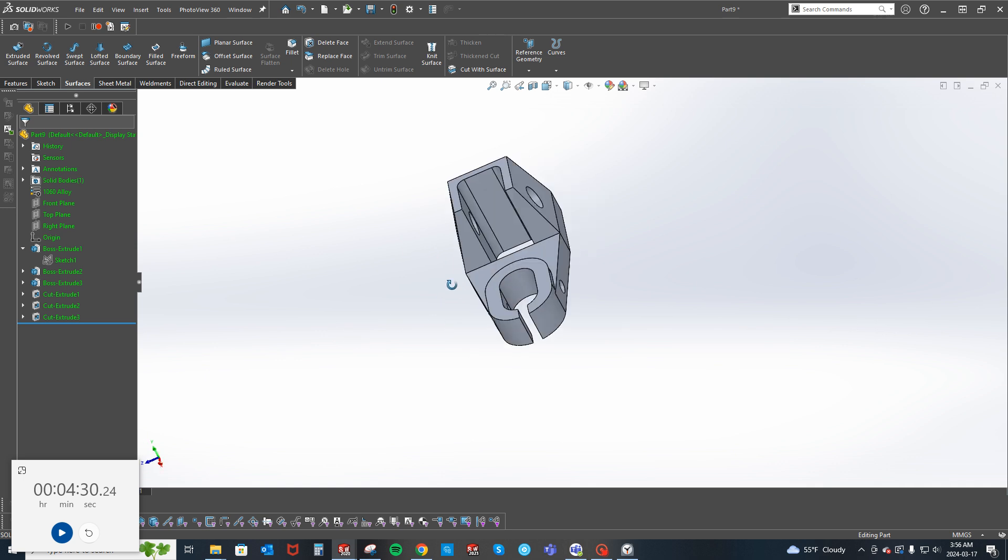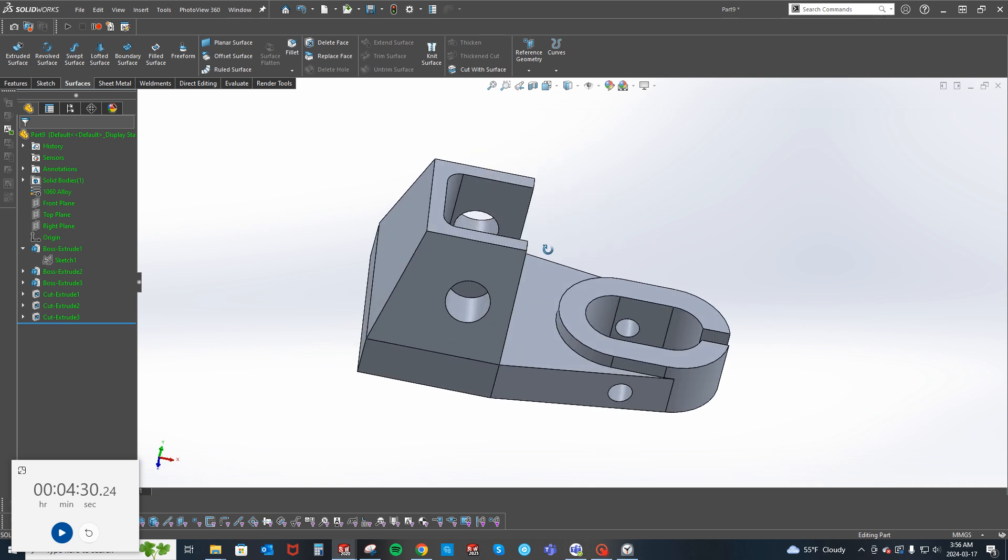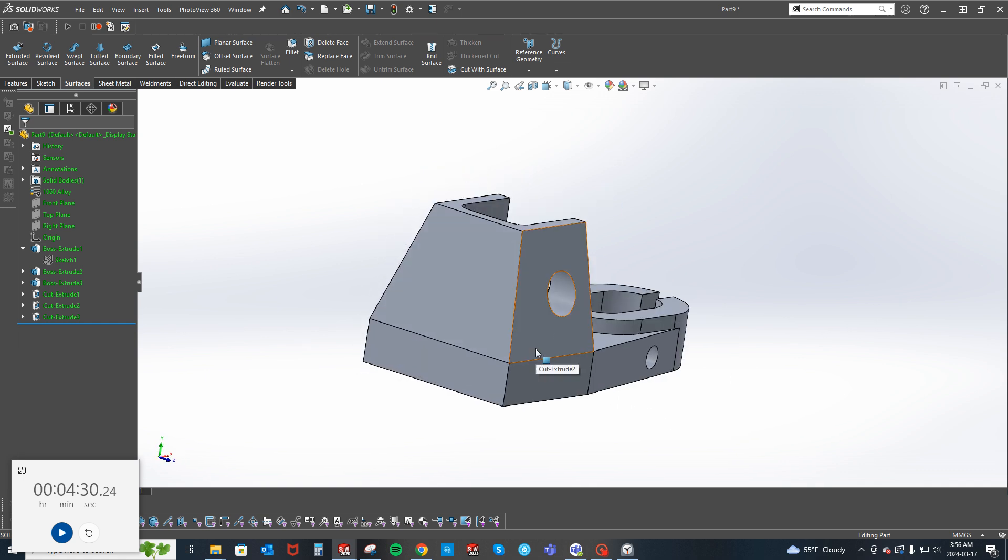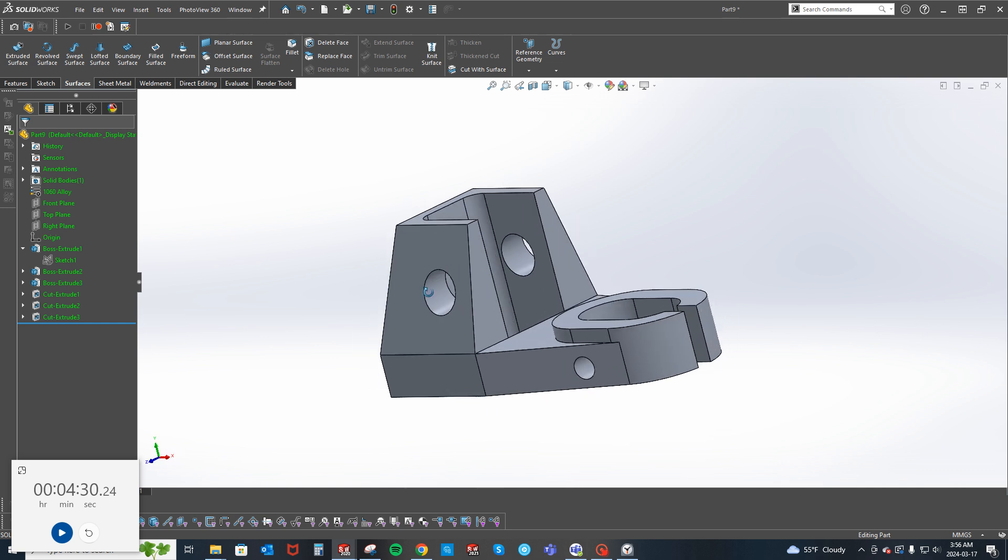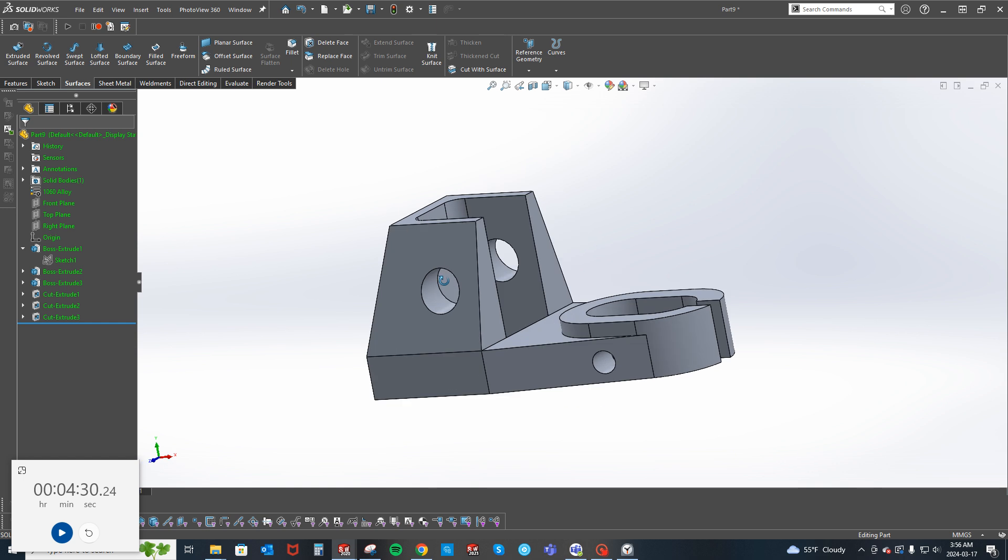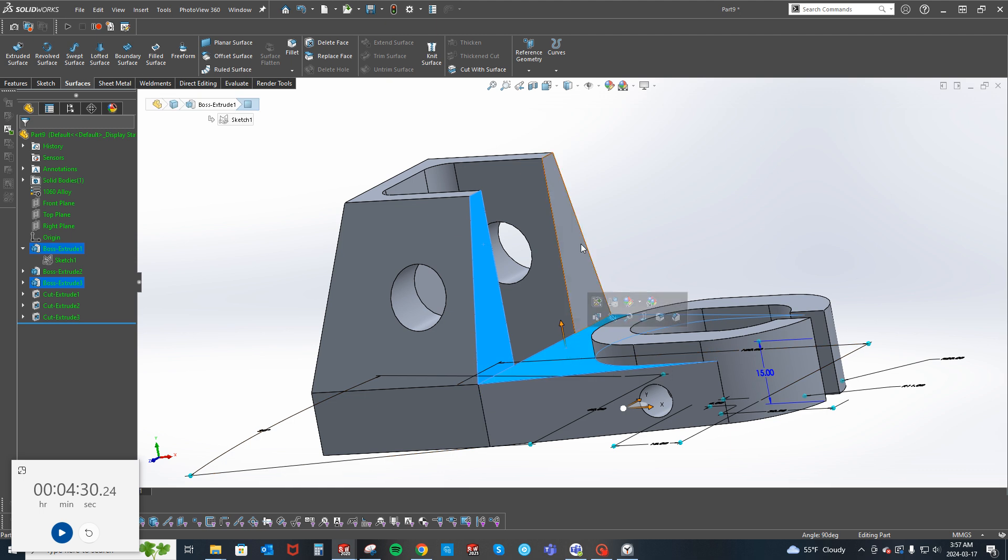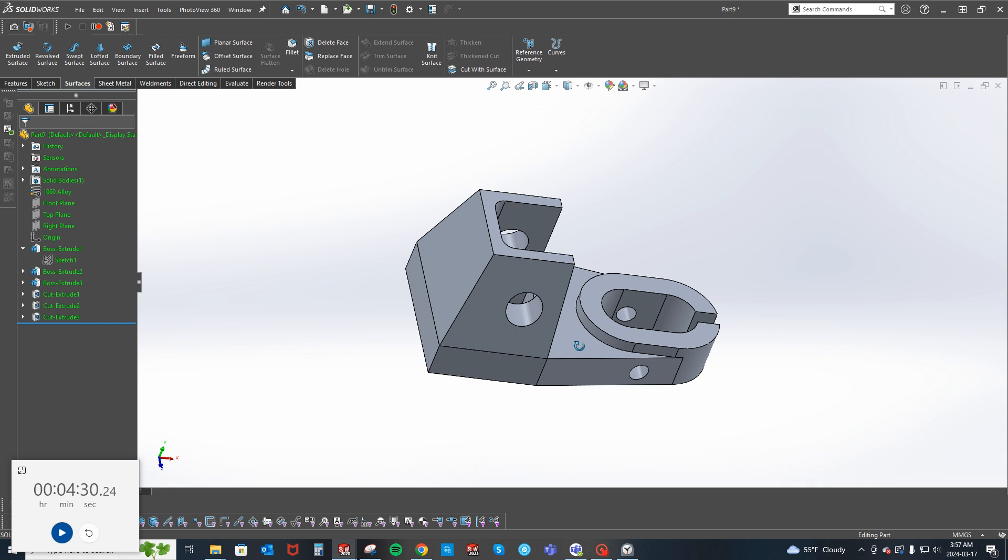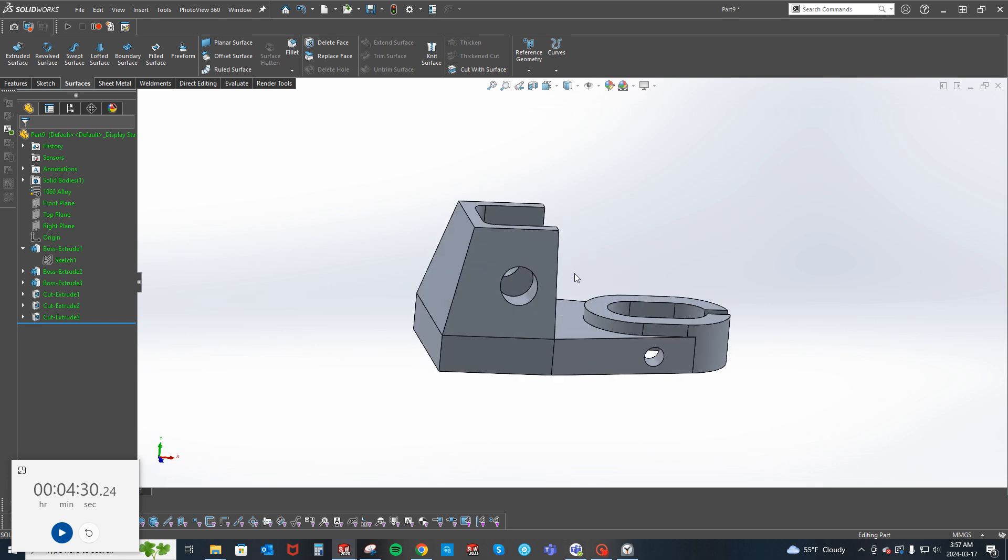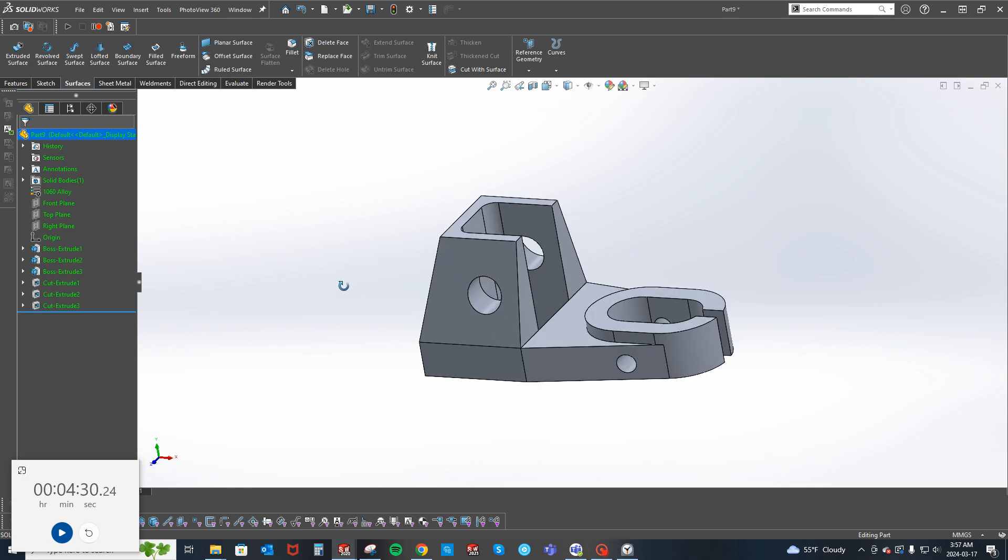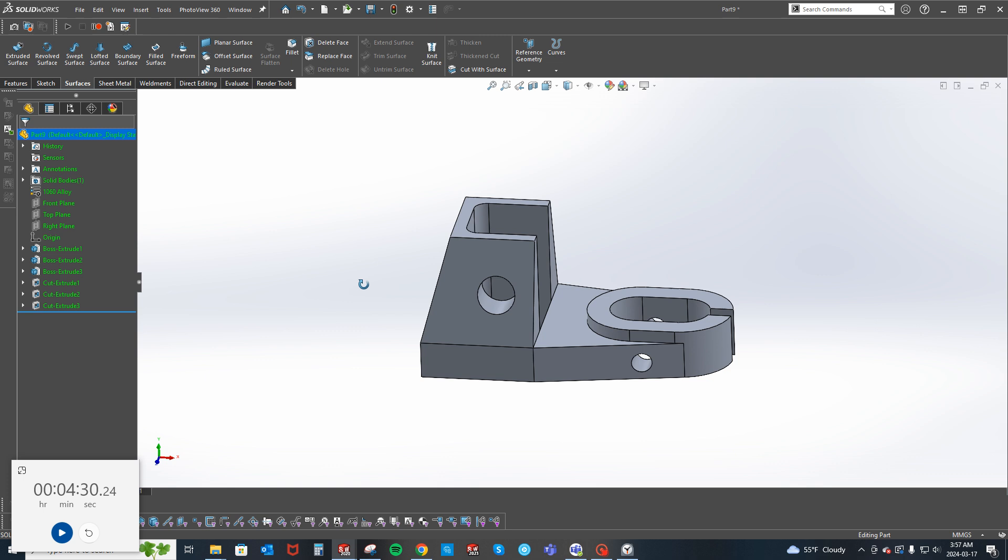But anyway, yeah, there's no crazy craziness. I didn't really see the need in this extrude having a draft in it, although I could have just went ahead and pulled this face out 90 degrees from here. But I don't know, to me it's just a little bit easier to...